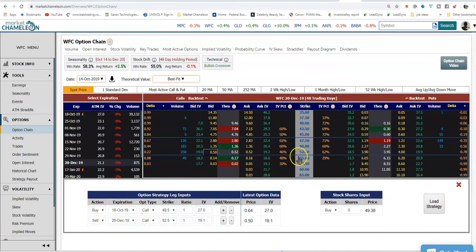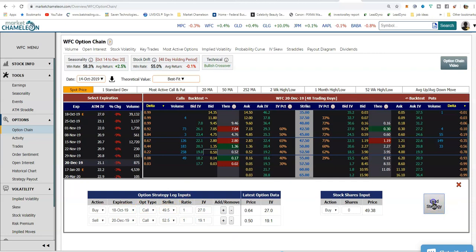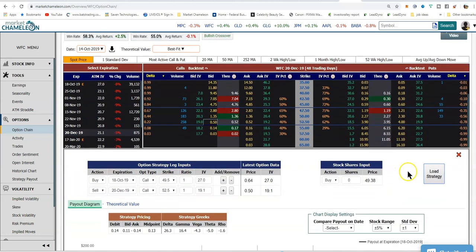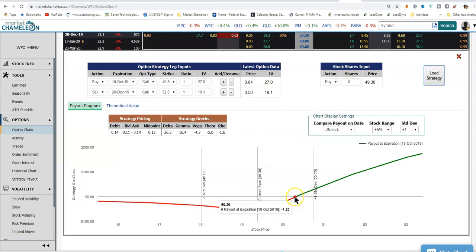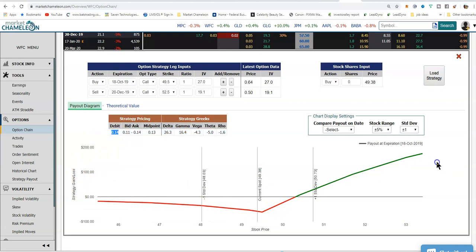Just to confirm: 49 and a half, 52 and a half. We'll load the strategy. The payout diagram appears. So if the stock is below $50.30, you will lose money. This is how much you're going to pay to put it on, and this is your max profit — it starts to roll over around $200.